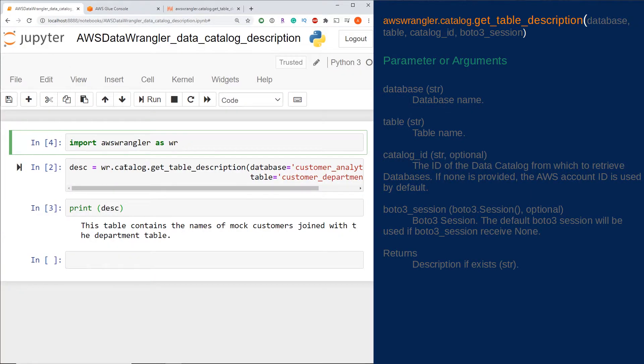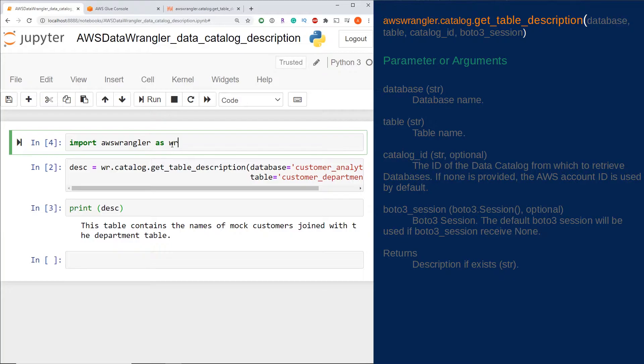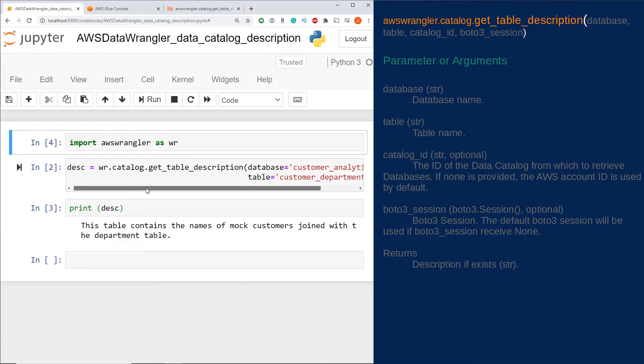to the Jupyter notebook here, the first step is to import the AWS Wrangler library in Python. I just imported it as wr. Now, the next step is to use that one function to